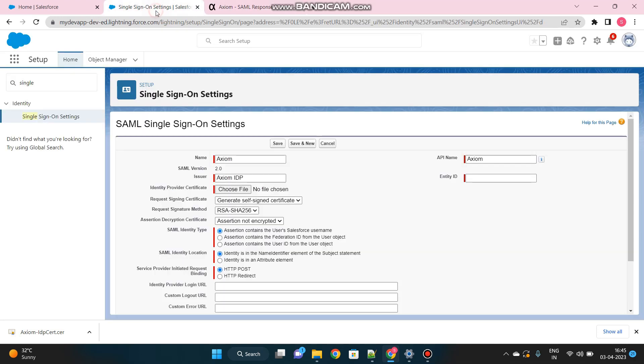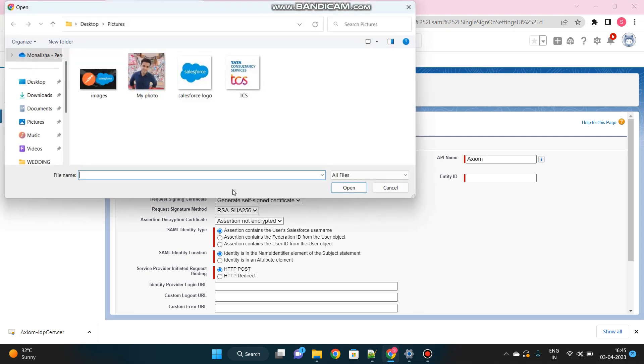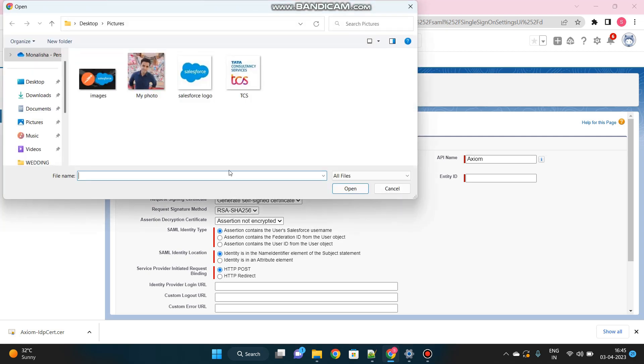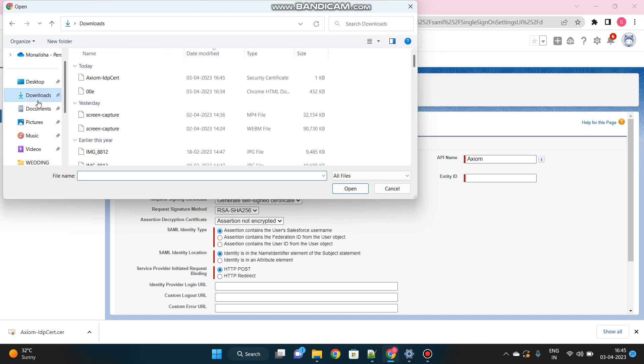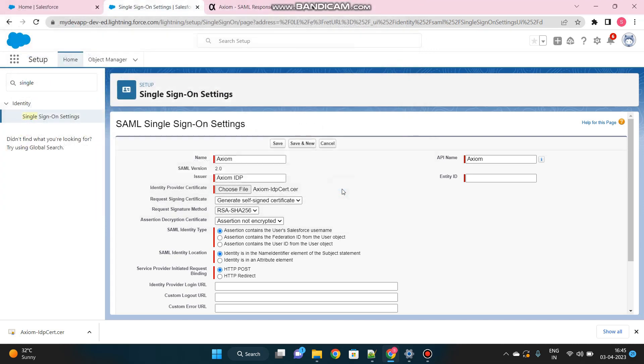We have downloaded the Identity Provider Certificate that we will use here, in our single sign-on setup page. Click on Choose File and Downloads. This is the certificate that we just downloaded. Open it and it has been captured.